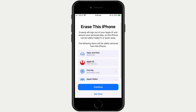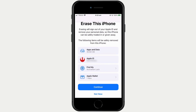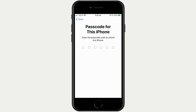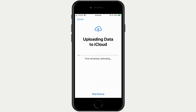After selecting Erase All Content and Settings we are now informed that we are about to reset our iPhone and told all personal data will be removed along with our Apple ID. When we select Continue, as our iPhone is passcode protected, we now need to unlock our iPhone. The iPhone will now try and send a backup to our iCloud account.